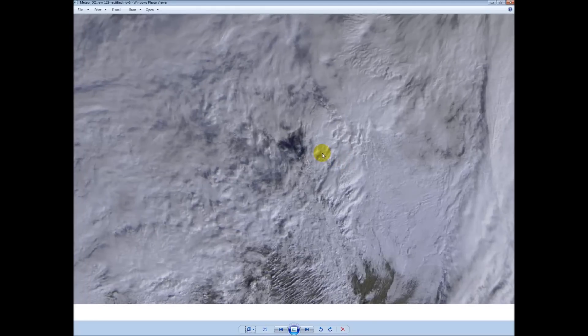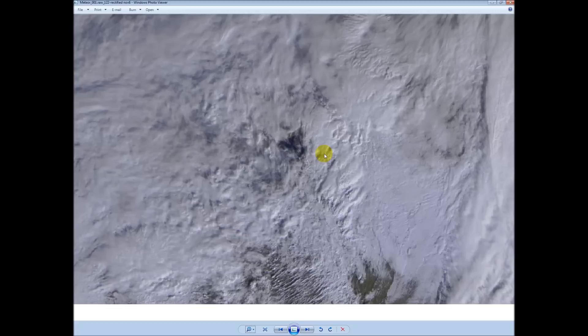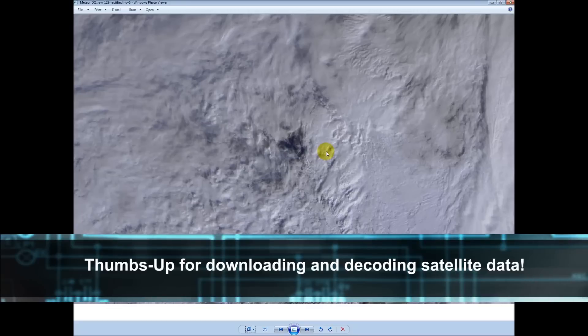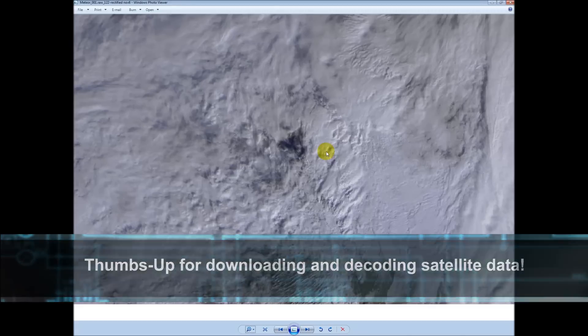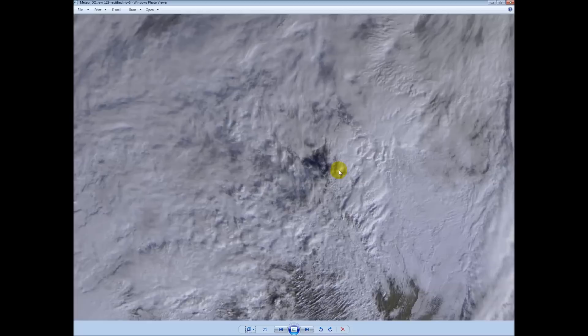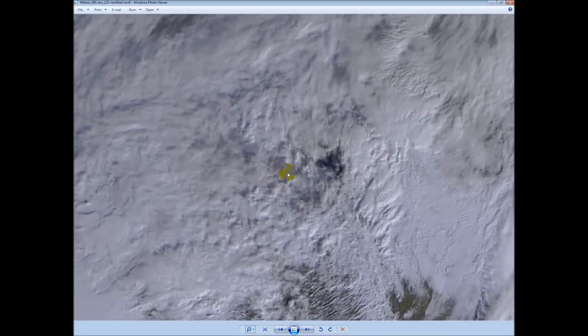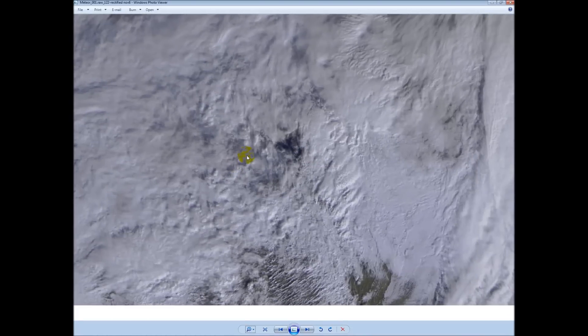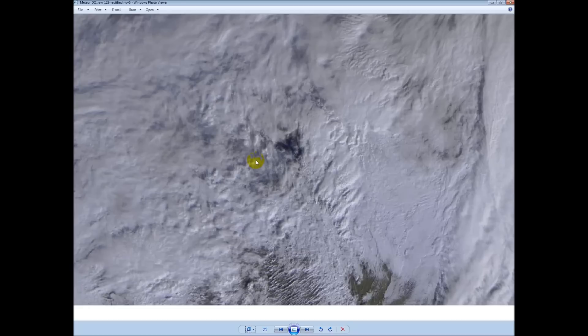You can use your under $20 SDR devices to decode the Meteor M2 Russian weather satellite images. The satellite I believe is still being commissioned. So I'm not sure how this is going to work out in the future. If we'll have more options, or whether we'll be stopped altogether from receiving these. I have no idea. But I'm enjoying it for now. If you enjoyed this video, please consider a thumbs up down below. Subscribe. I look forward to hearing from you in the future. Thanks for watching.